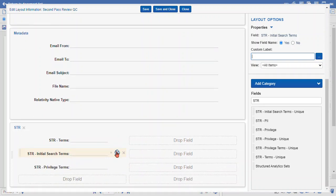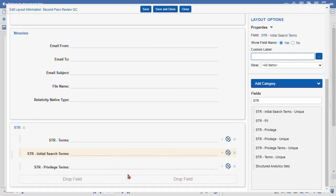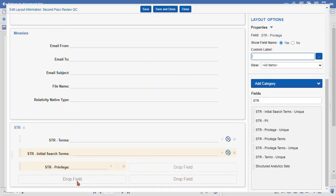I'm going to make these read-only and make them fill two columns. I'm realizing that STR privilege terms is the wrong field. To remove a field, you select the X icon here — remove field. What we actually wanted was the STR privilege field. We'll make that read-only.